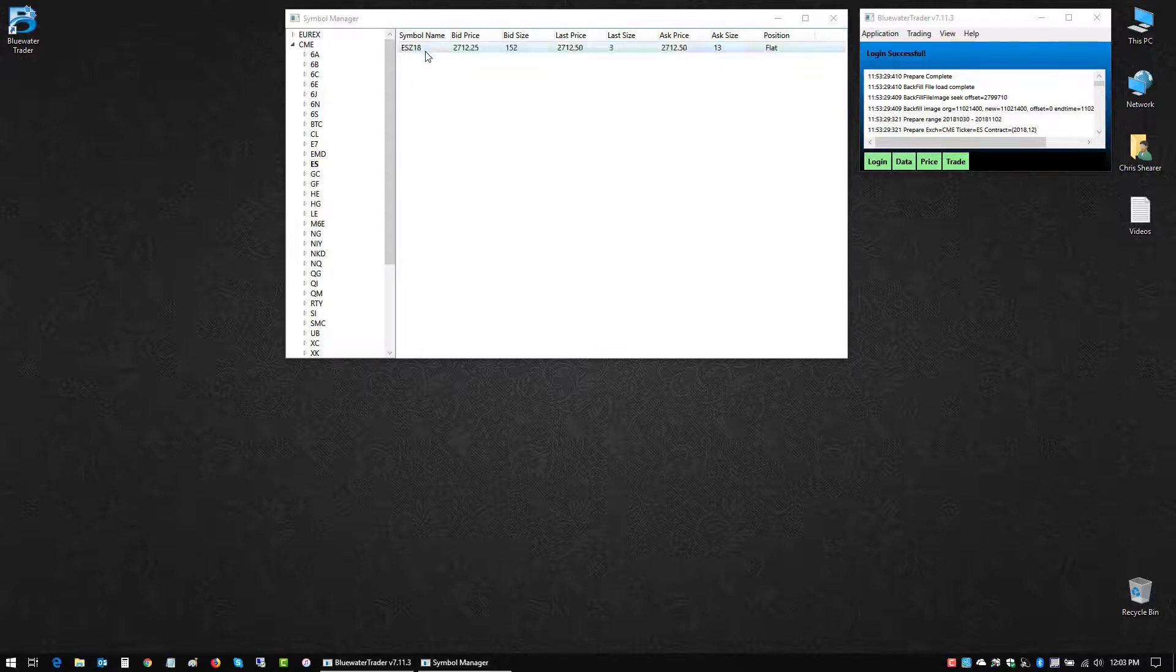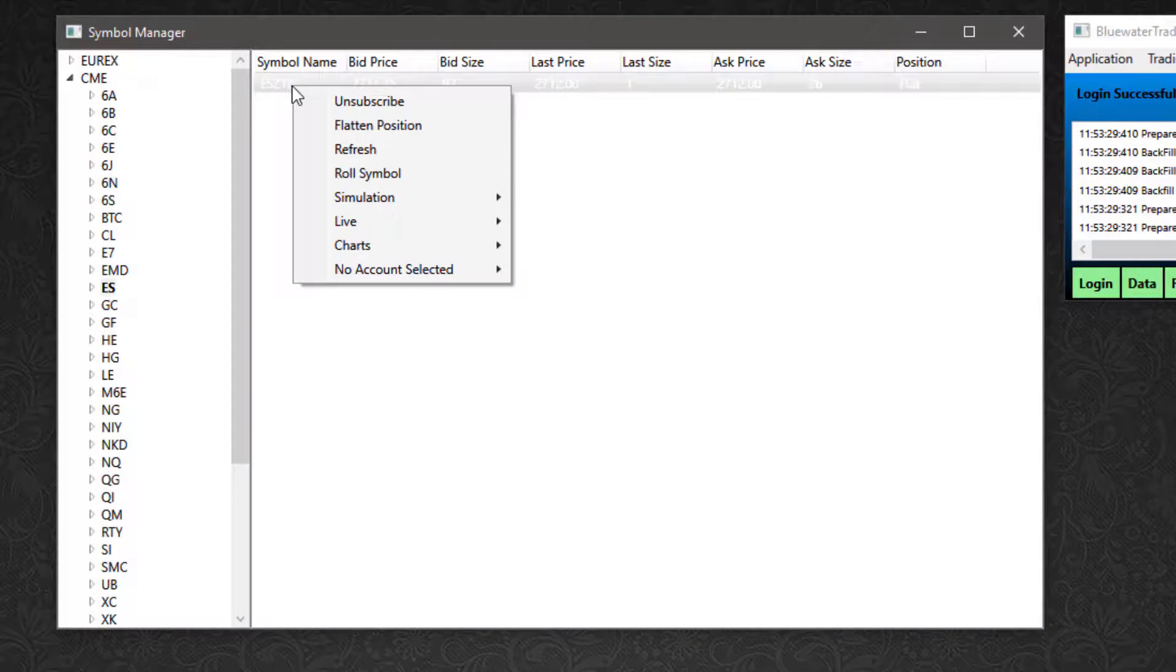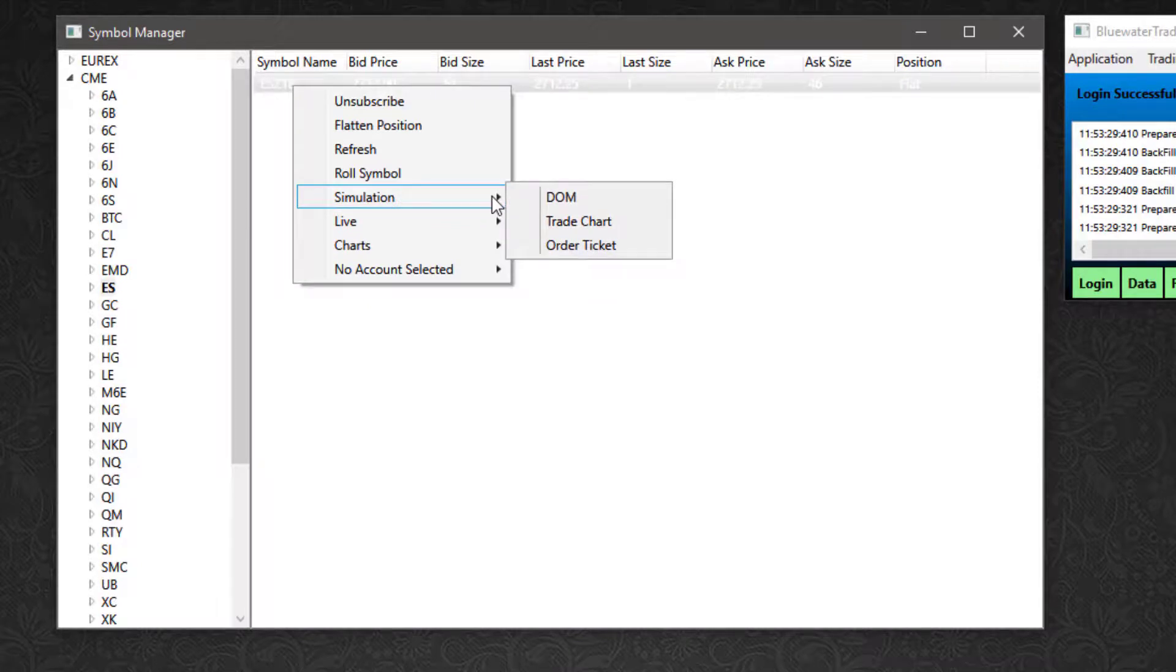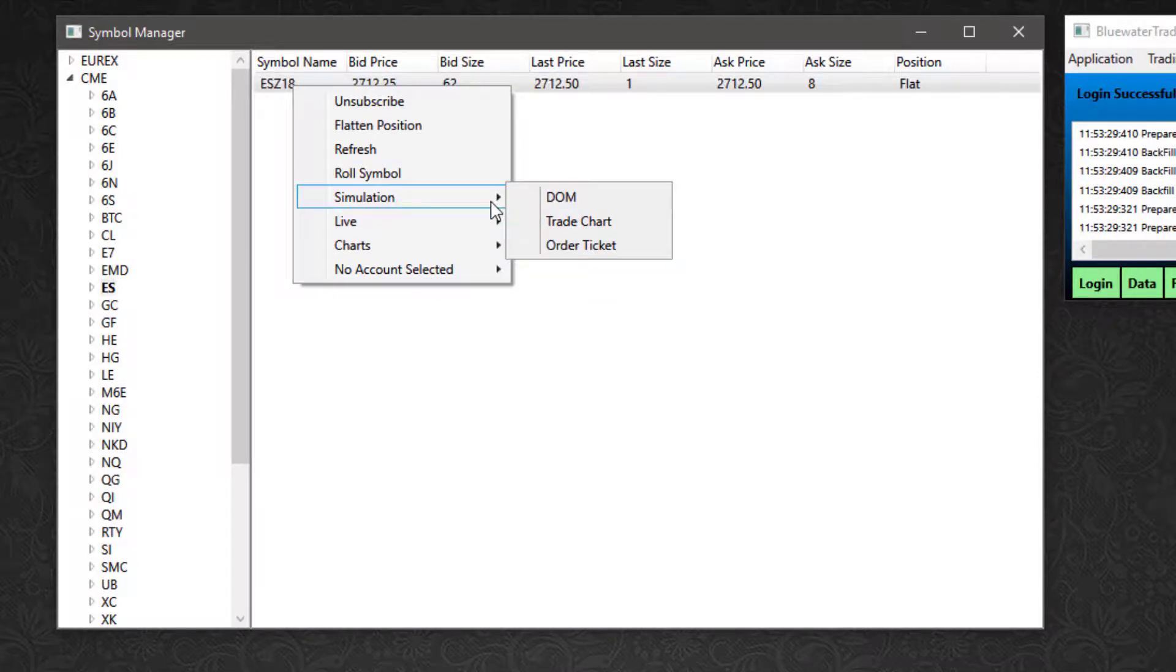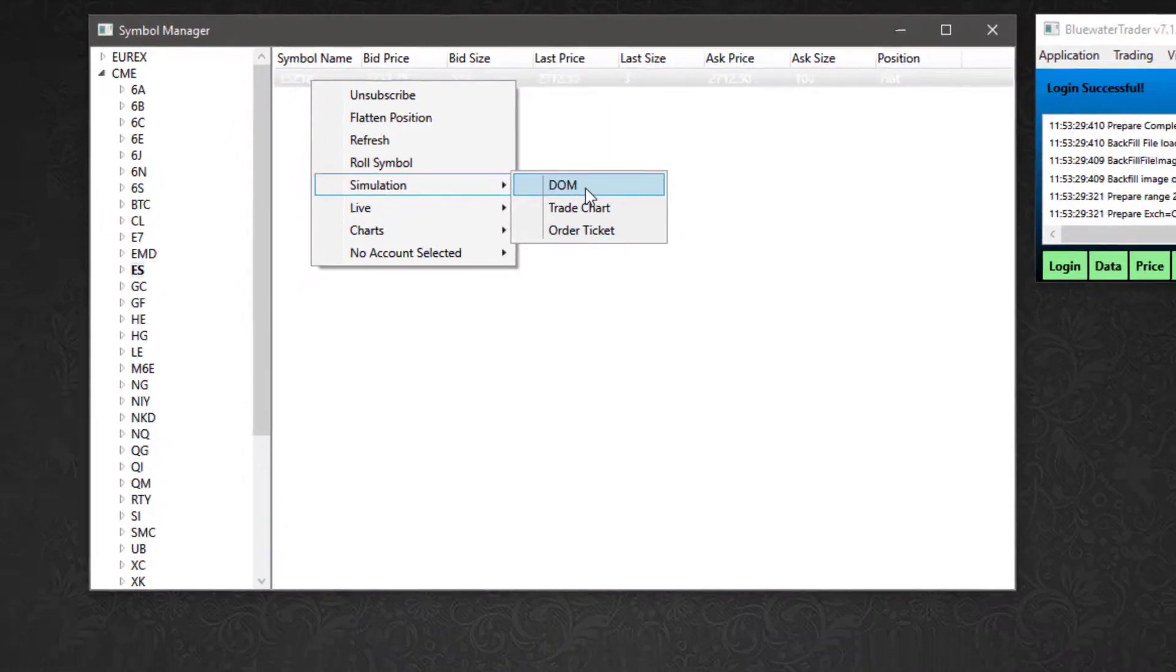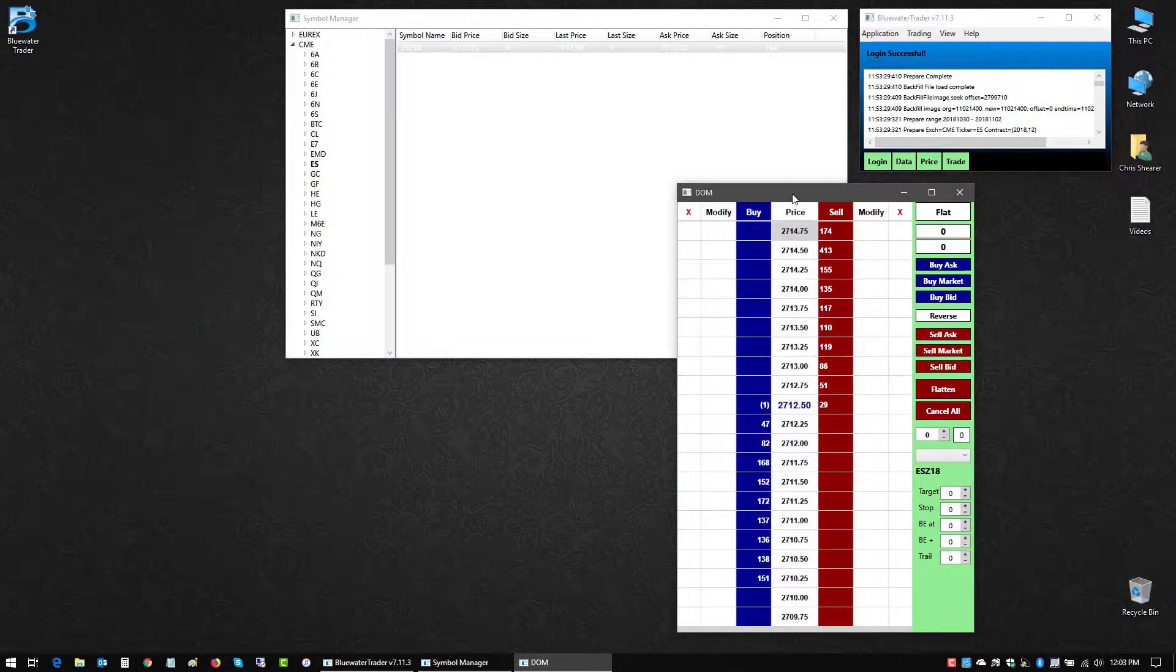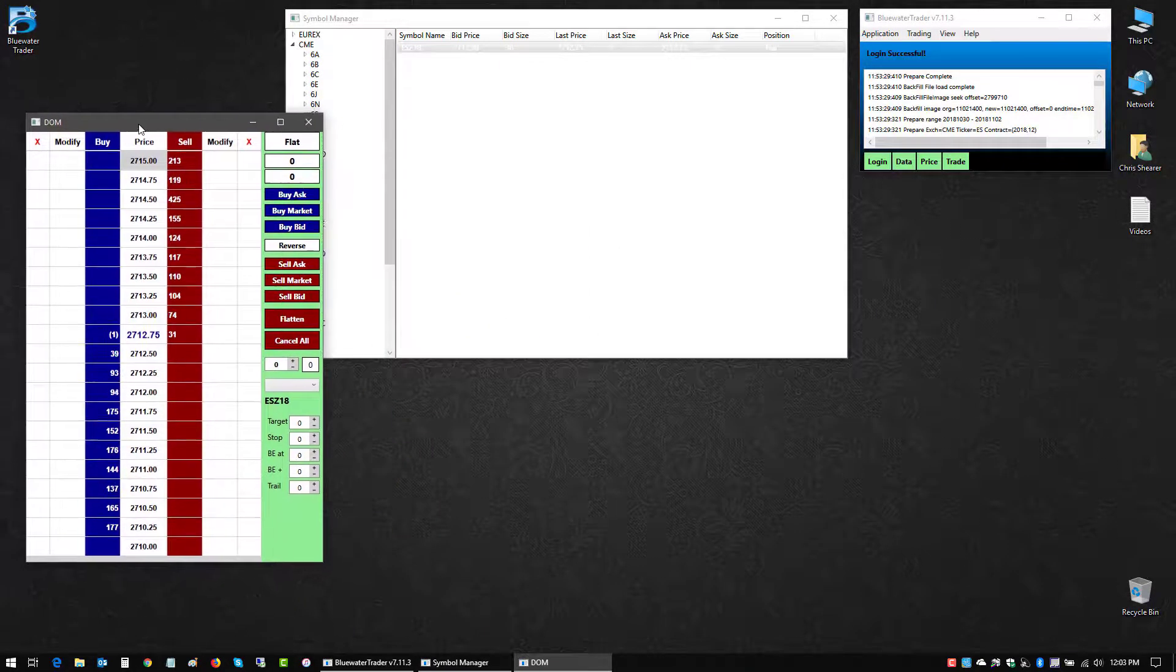From the symbol manager, I'm going to right-click on my mini S&P listing. I get this new menu and I'm concerned with these two sections: simulation and live. Simulation for paper trading, live to trade my actual brokerage account. I'm looking at these two options, the dome and the trade chart. To start out, I'm going to left-click on dome and I'll get a traditional depth of market explorer window like this.